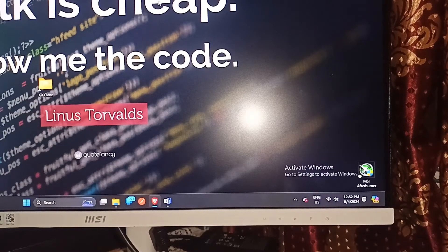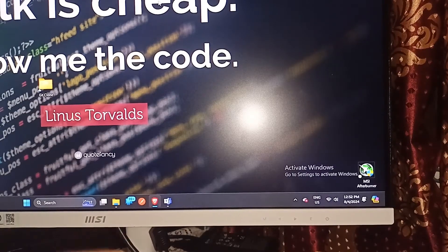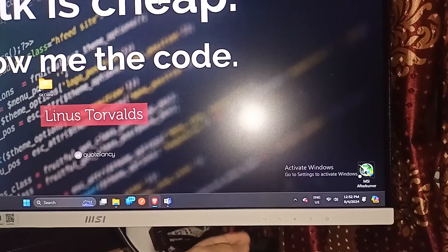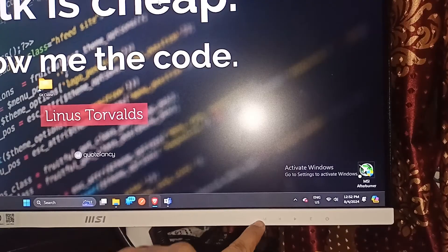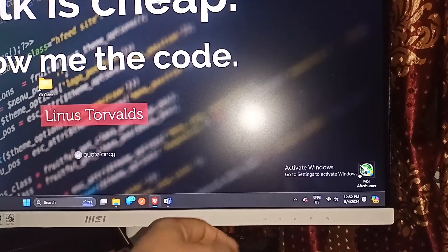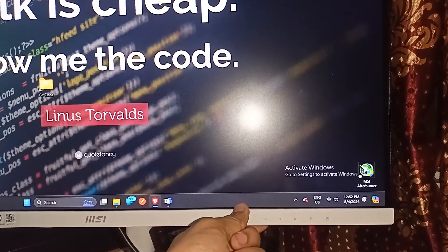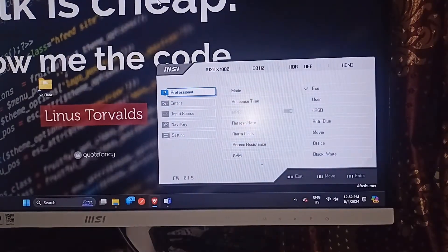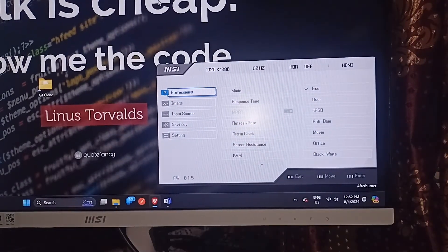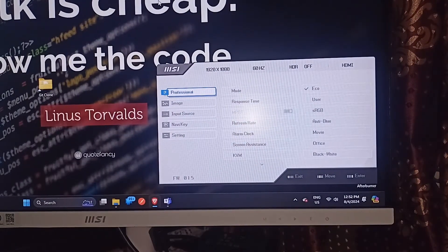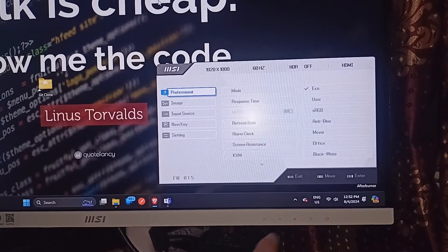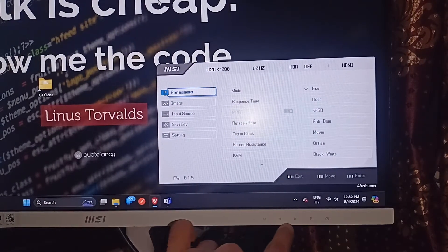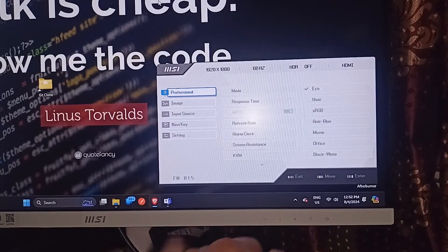First, you can simply open the monitor settings by pressing the M button under the monitor. It will open the monitor settings. Then you can use the arrow keys to move forward and backward.